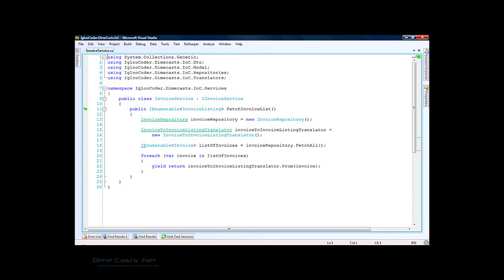First let's take a look at this invoice service class. As you can see, the invoice service — more importantly the fetch invoice list method — has two dependencies: one for invoice repository and one for invoice to invoice listing translator. These are highly coupled dependencies, as the fetch invoice list method knows intimately how to create both the invoice repository object and the translator object.